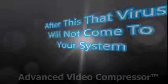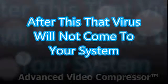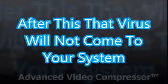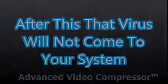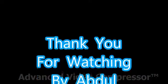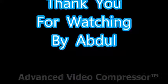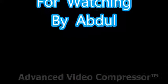After this, that virus will not come to your system. If it comes, do the same process to delete that virus. Thank you for watching. If you like this video, click the Like button and subscribe for more videos.